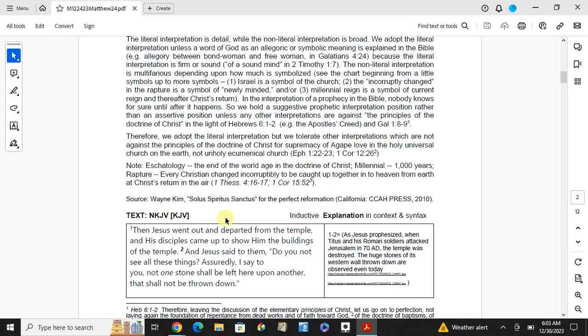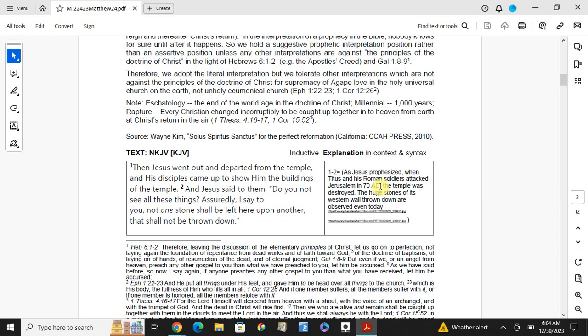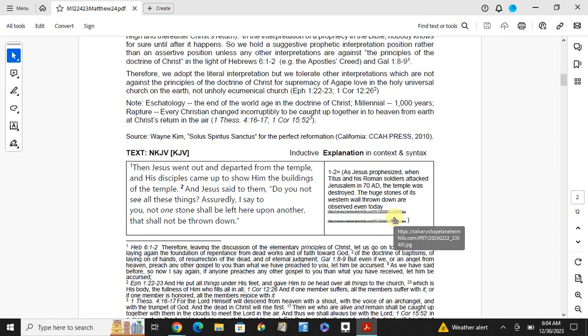Then Jesus went out and departed from the temple, and his disciples came up to show him the buildings of the temple. And Jesus said to them, do not see all of these things? Surely I say to you, not one stone from his left here upon another, that shall not be thrown down. And Jesus prophesied when Titus and the Roman soldiers attacked Jerusalem in 70 AD, the temple was destroyed. The huge stones of the western wall fell down. In Jerusalem, even today, you may come along, you may see the western wall side, how it fell down.